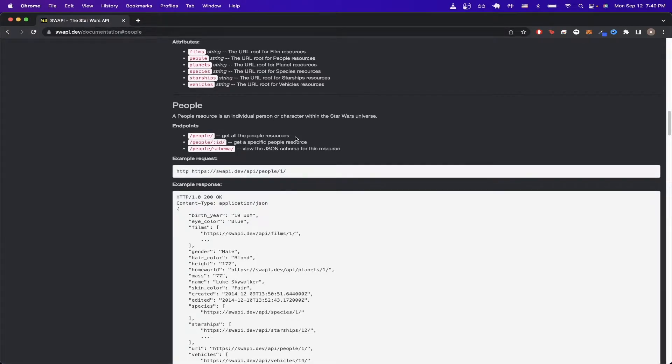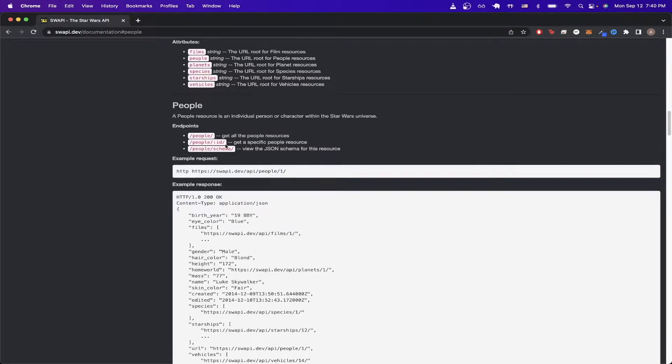However, if you want to get just a specific character's attributes, you can also do that as well. If you look right here, the only difference that we need to make is to add the ID to the URL.